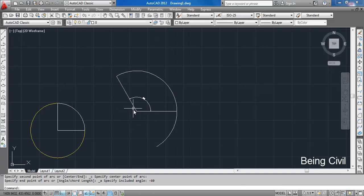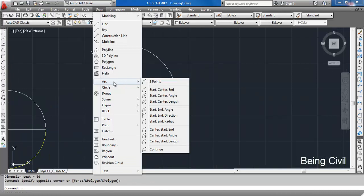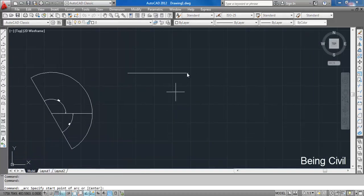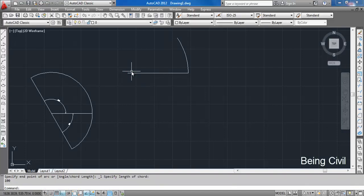The next option is Start, Center, and Length. This is the start point, this is the center point, and if the length is 100, this length means it is the length of the chord of the arc. You can draw and measure the chord of this arc to confirm.